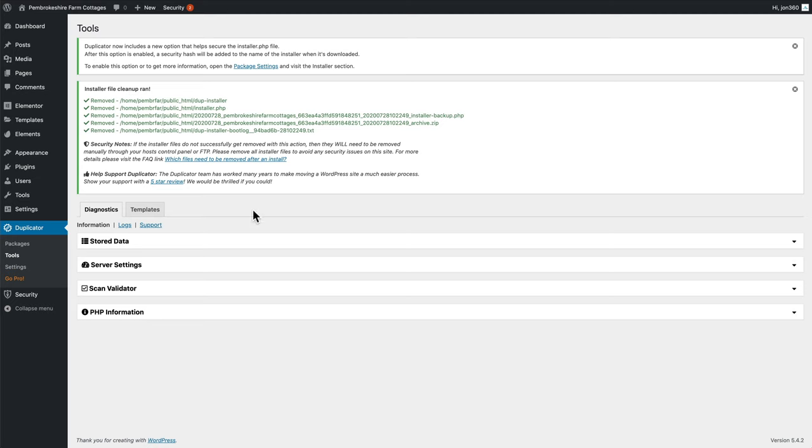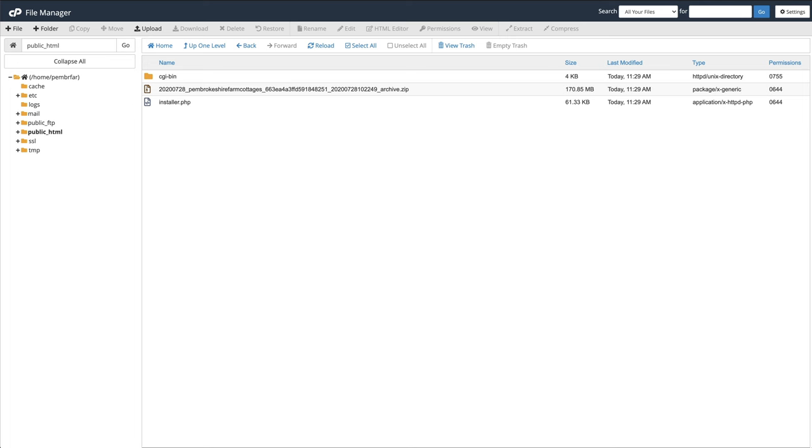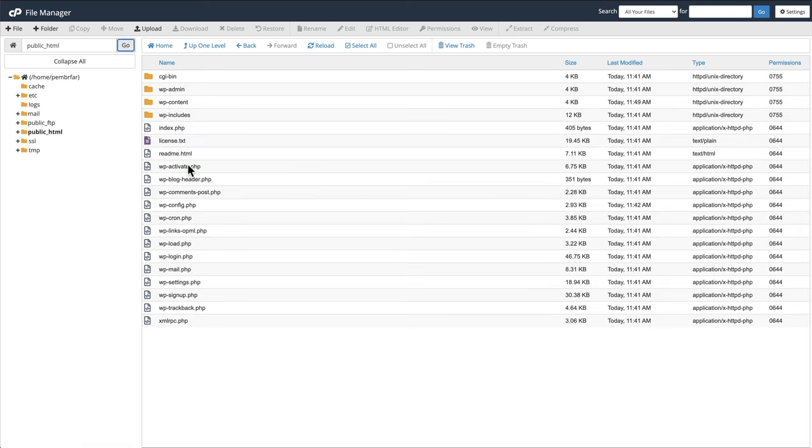As soon as you log in, you should now be able to see that it's removed all the files. We can also check by going to our file manager, press go. And it will look like a normal install of WordPress. So you shouldn't see any installer files or configs or zip files in there. So that's worked perfect.